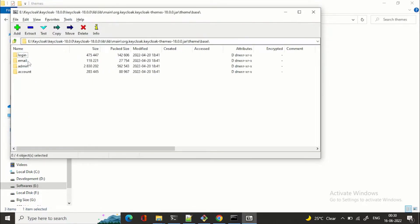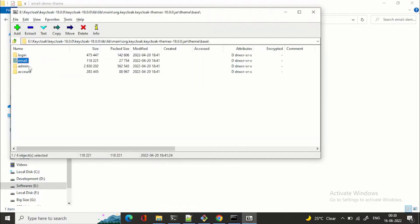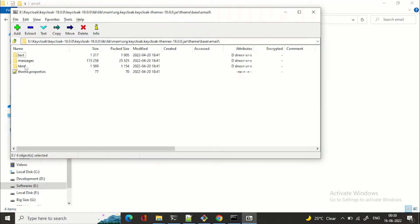Within 'base' you can see 'login', 'email', 'admin', and 'account' folders. For the login theme you work on the 'login' folder; for the account theme, the 'account' folder. For this video we're looking at the 'email' theme. Inside 'email' you can see three folders: 'text', 'messages', and 'html'. Keycloak uses FreeMarker templates for its themes.